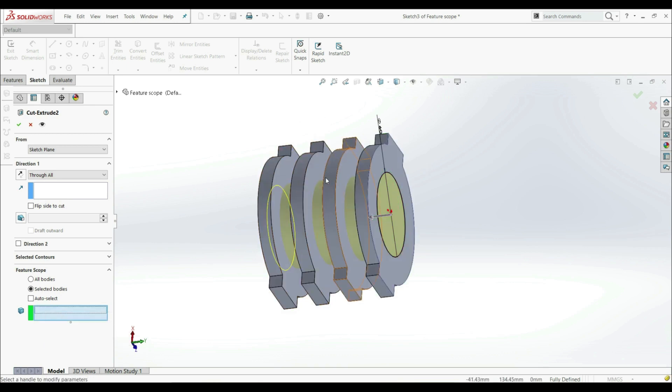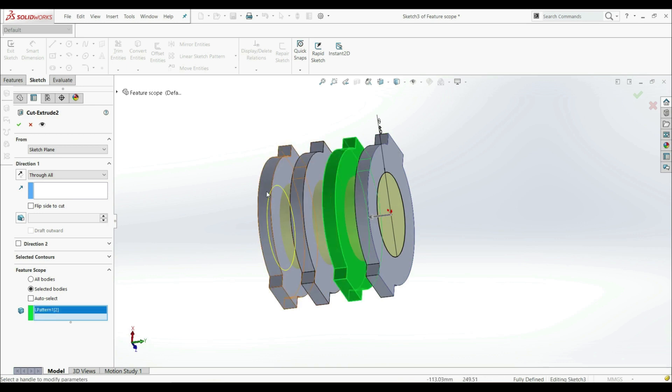And now we can choose on which body the Cut Extrude will be applied. So we want this body and this body. And let's click OK.